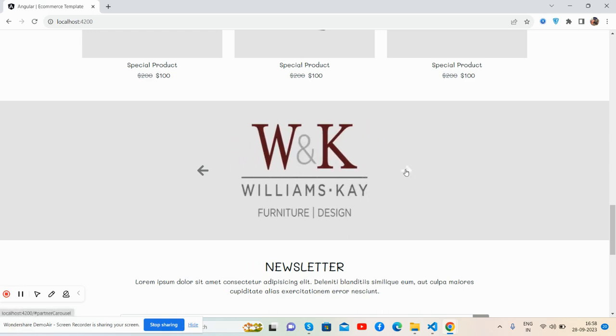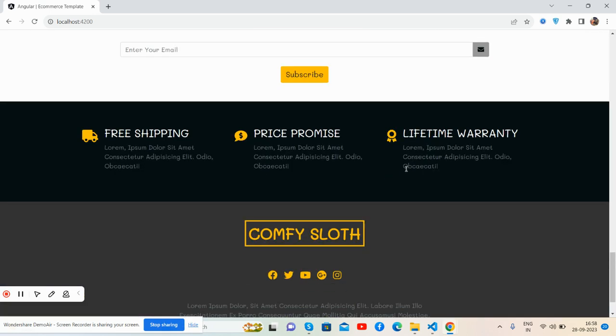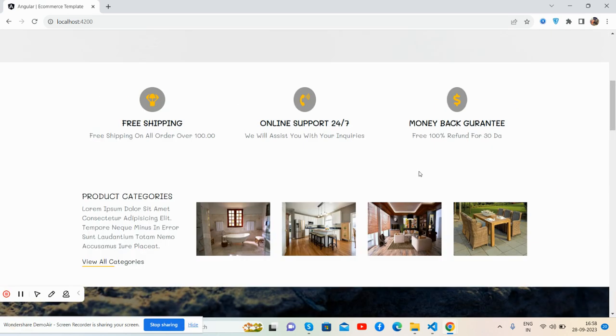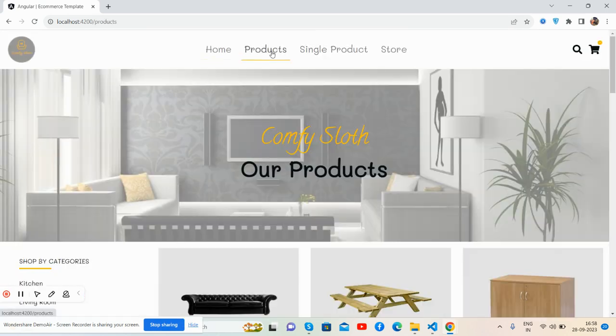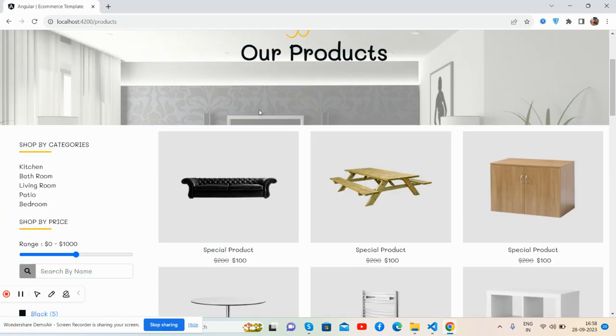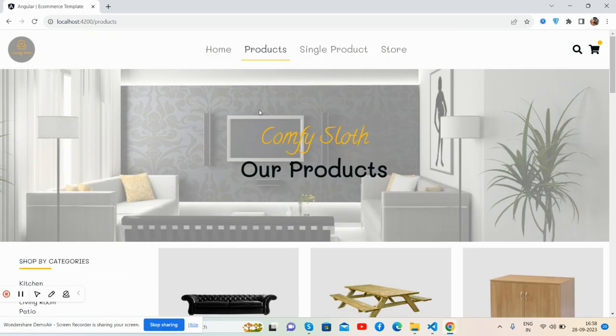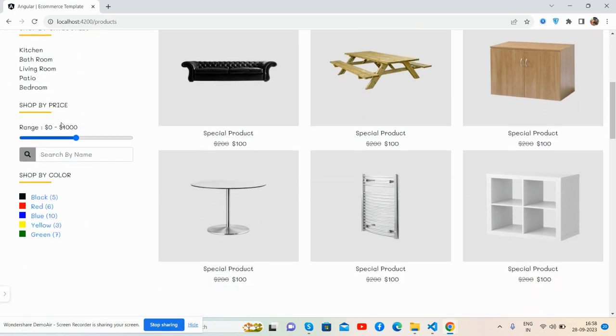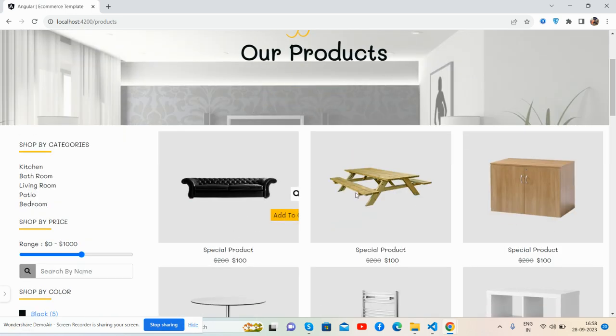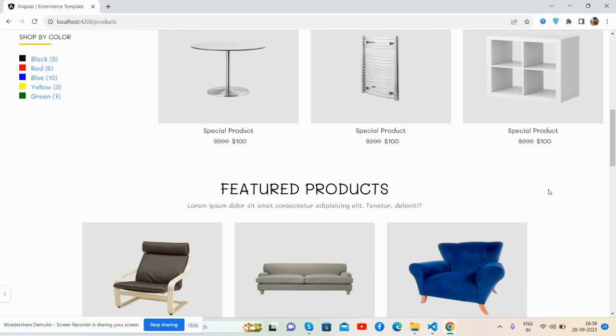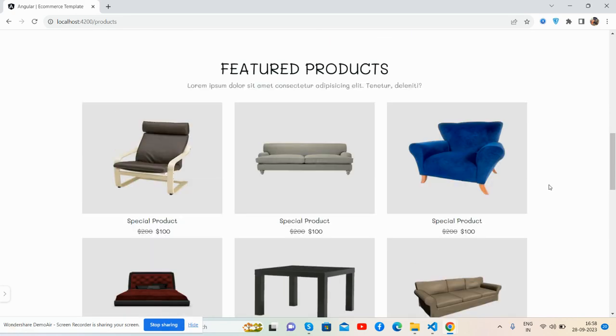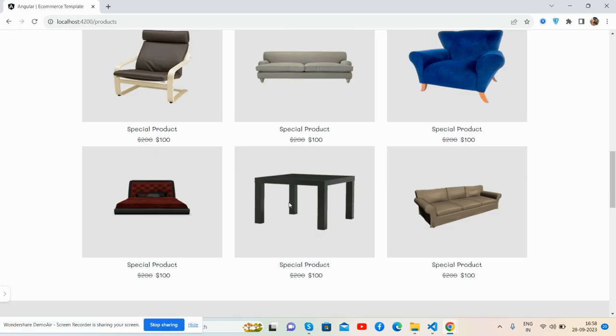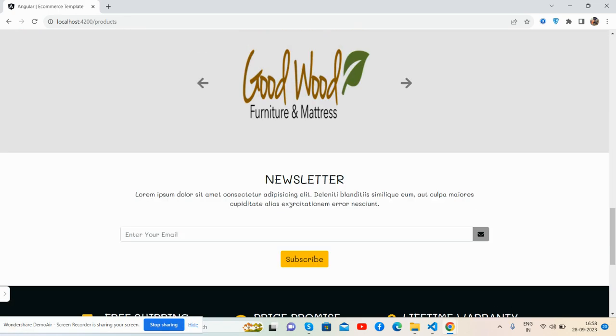The products, the new arrivals section, beautiful. Now I'll show you other pages as well. Here's the products page with a beautiful sidebar, filters, show by categories, show by price, price range, search by name, and show by color as well. Featured products and footer section.